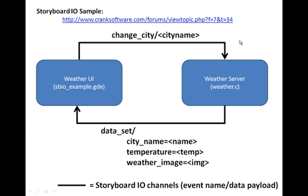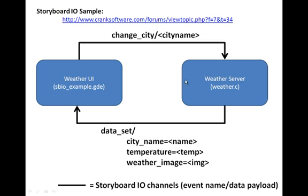The sample that I'll be working with today is available on the Crank Software Community Forum, and entails a communicating application, the weather user interface, which will be communicating to a C program that we've written which represents a weather server. The communication uses our Storyboard I.O. communication channels.